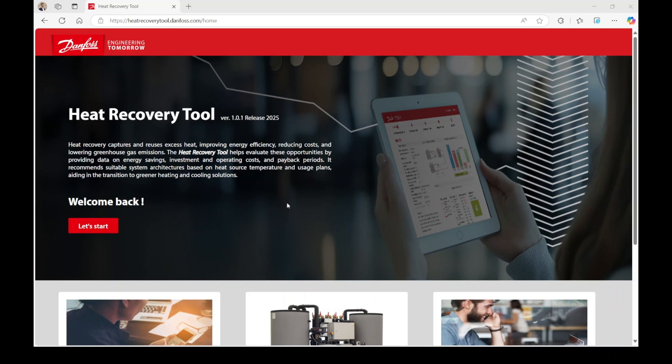The tool collects necessary data on both the excess heat source and the heat consumer. By linking this data with the prices of electricity and gas, the tool provides an initial evaluation of potential energy savings, CAPEX, OPEX, and the estimated payback period.